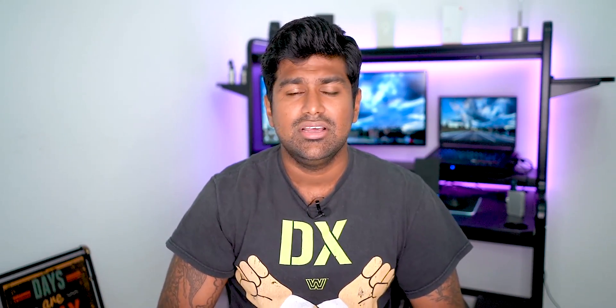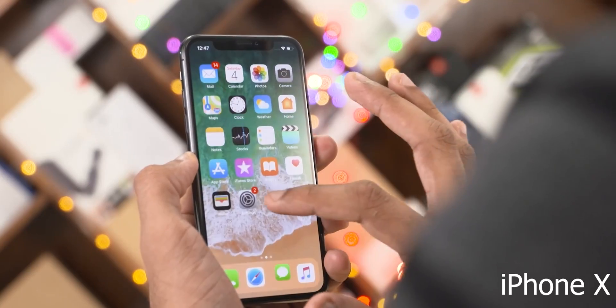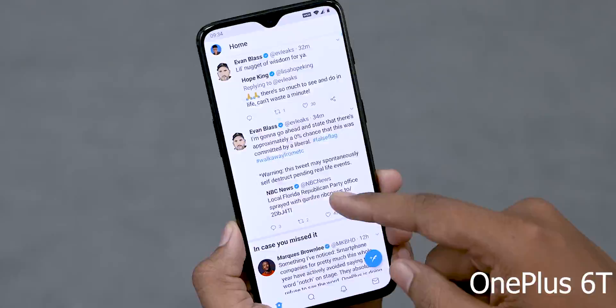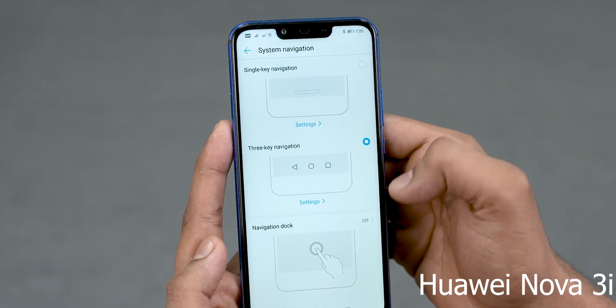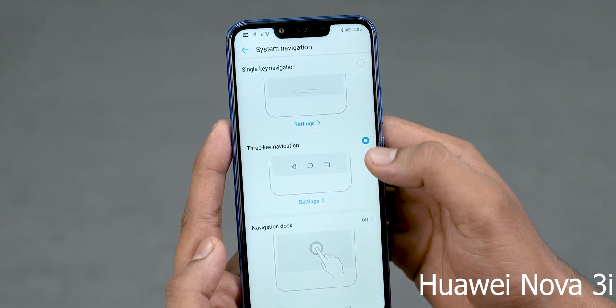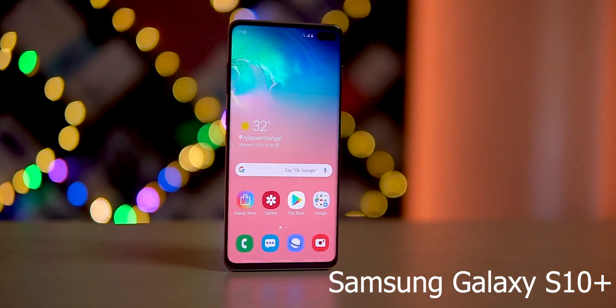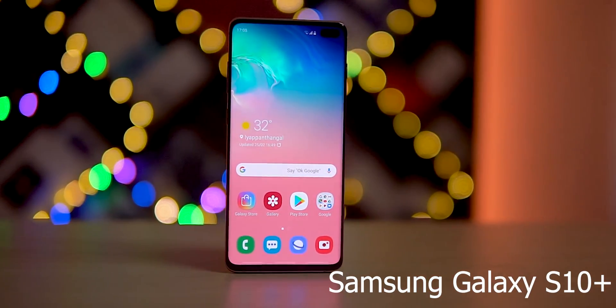Over the last few months we've seen that most smartphone manufacturers have enabled some type of navigational gestures into their new user interfaces. Following in the footsteps of the iPhone X, we've had OnePlus, Huawei, Oppo, Vivo, and now even Samsung implement gesture support into their latest software iterations.